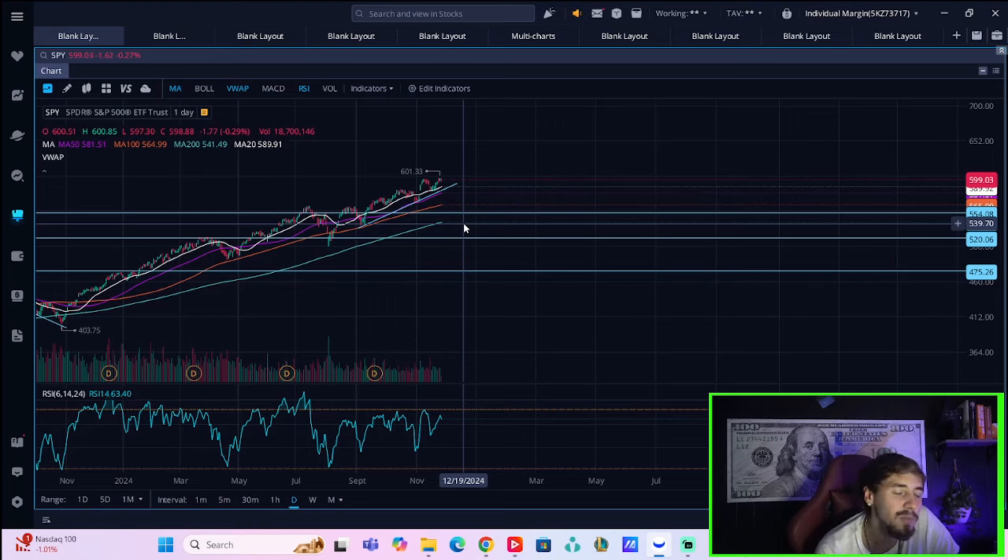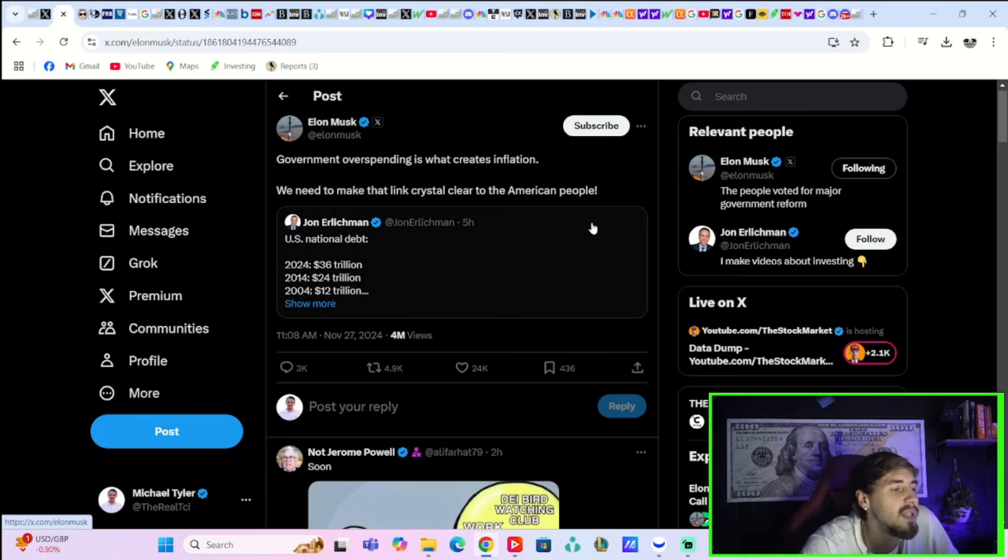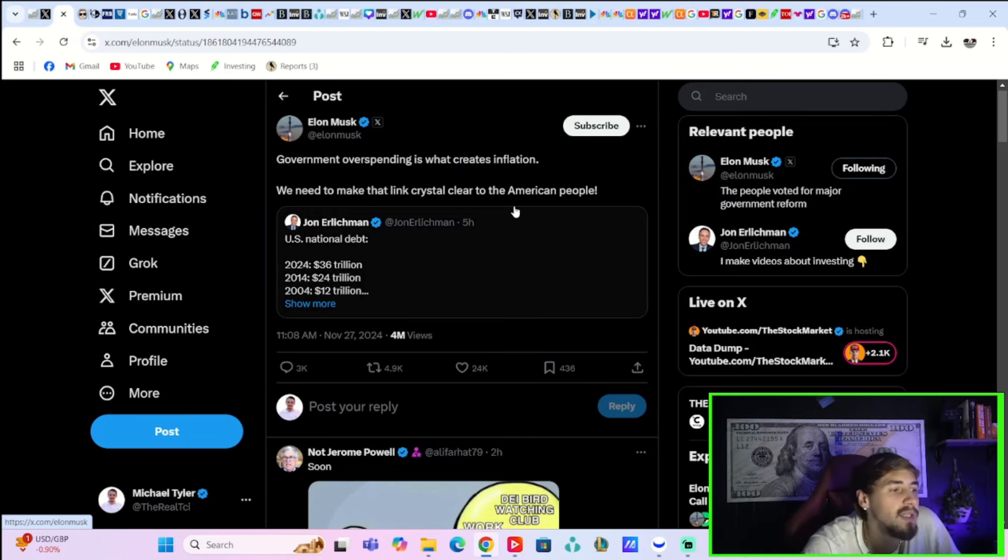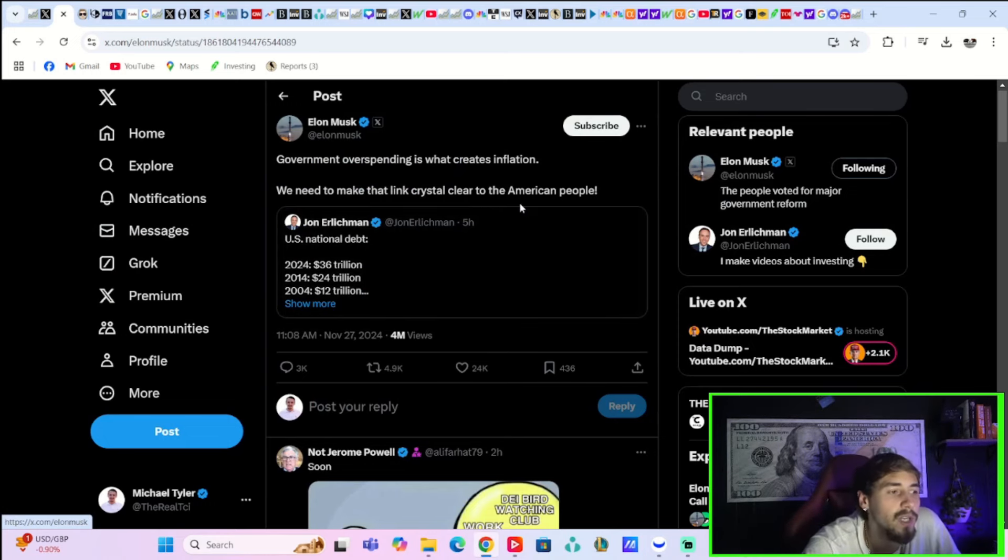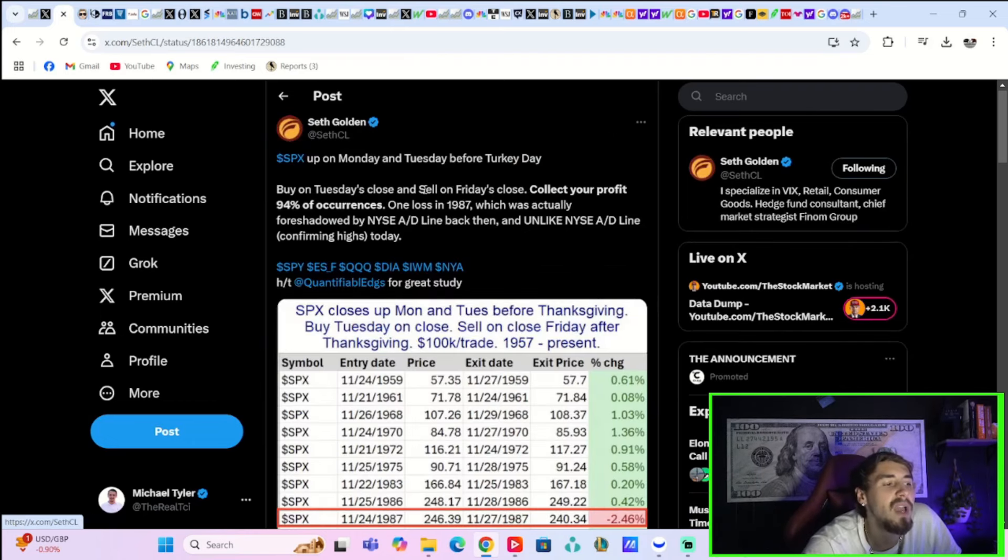But at this point, the economy looks like it's doing okay. As Elon Musk says on X, government overspending is what creates inflation. We need to make that link crystal clear to the American people.